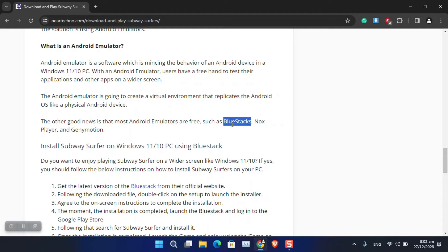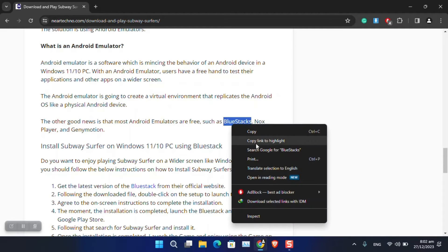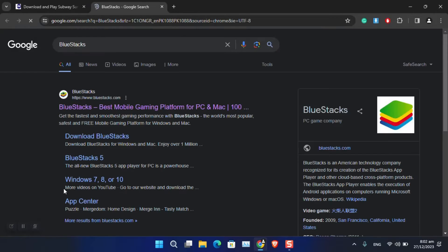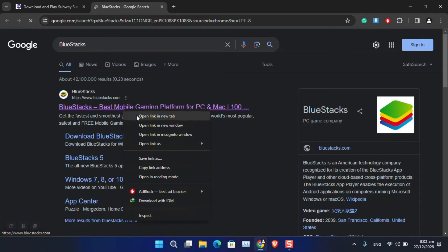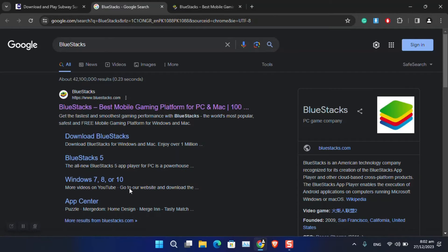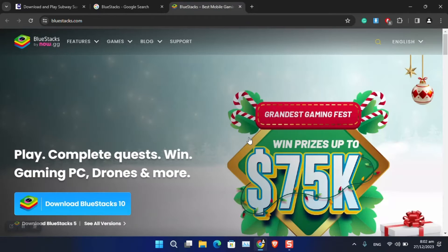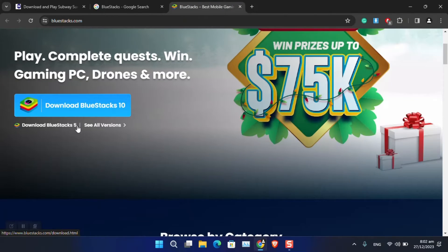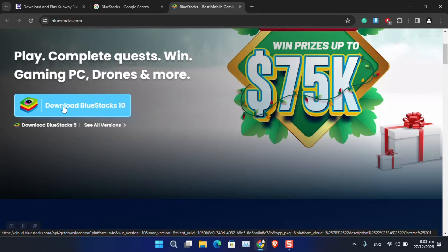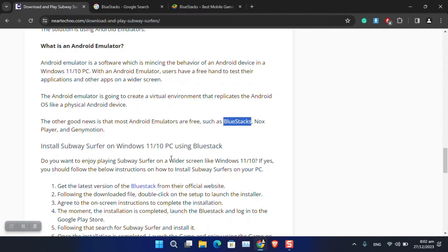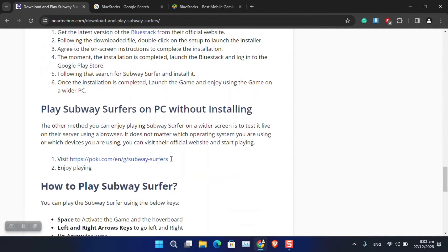For instance, if you search for Android emulator on Bluestacks across the internet, you will find out that it is totally free. So you can just download the setup and then install it, sign in to the Google Play Store and download the game. This is the simplest method.